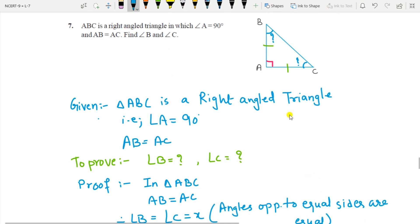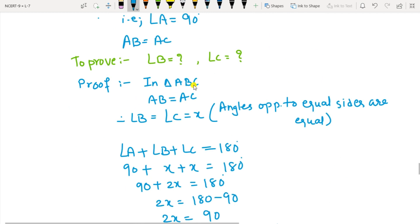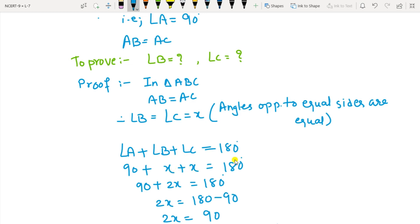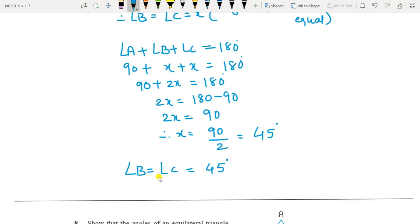Question 7: ABC is right-angled at A so angle A is 90 degrees, and AB equals AC — that is given. You have to find angle B and angle C. In triangle ABC, AB equals AC, so let angle B equal angle C equal X, because angles opposite to equal sides are equal. Then angle A plus angle B plus angle C equals 180 degrees: 90 plus X plus X equals 180, so X equals 45 degrees. Therefore angle B and angle C are both 45 degrees.